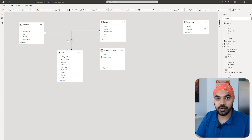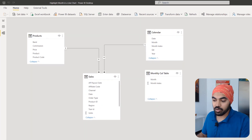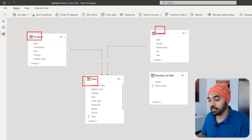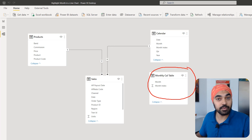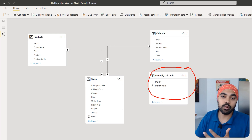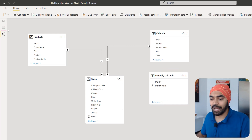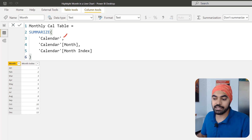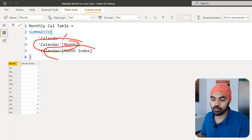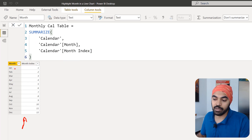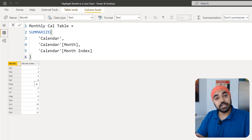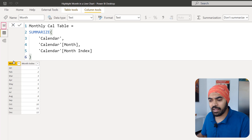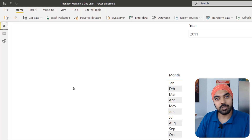First, let's create the disconnected table. I have a simple data model with a sales table, a calendar table, and a products table — all linked with one-to-many relationships. I'm also creating a disconnected calendar table that has no relationship with any other table. It has only two columns: a month column and a month sort order column. The DAX uses a simple SUMMARIZE function, taking the month column and month index column from the calendar table to create a 12-row table.